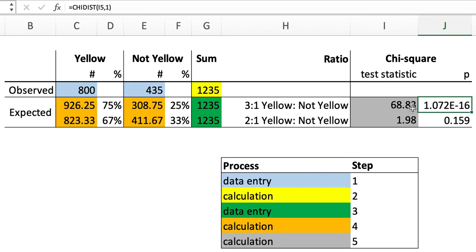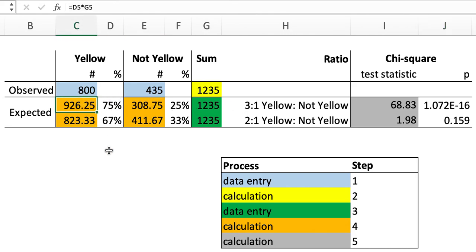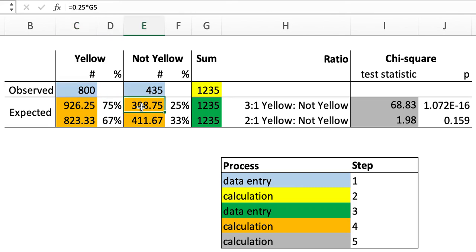That tells us that there's a highly statistically significant difference between seeing 926 and a quarter expected if there's a 3 to 1 ratio compared to 800, and 308 not yellow expected when we see many more in reality.